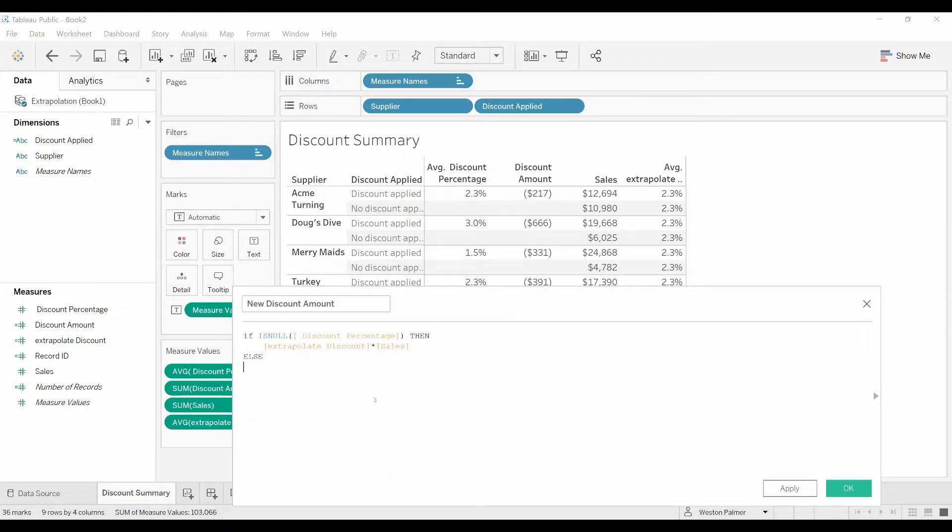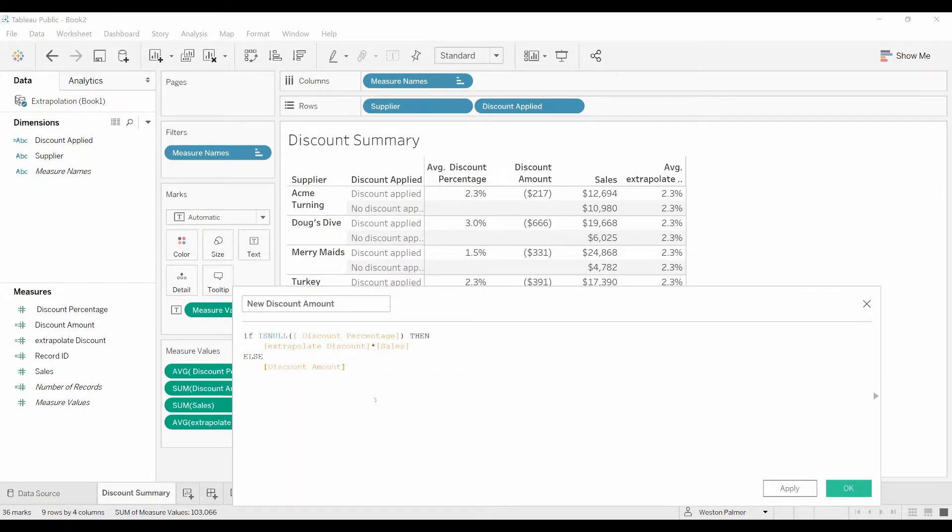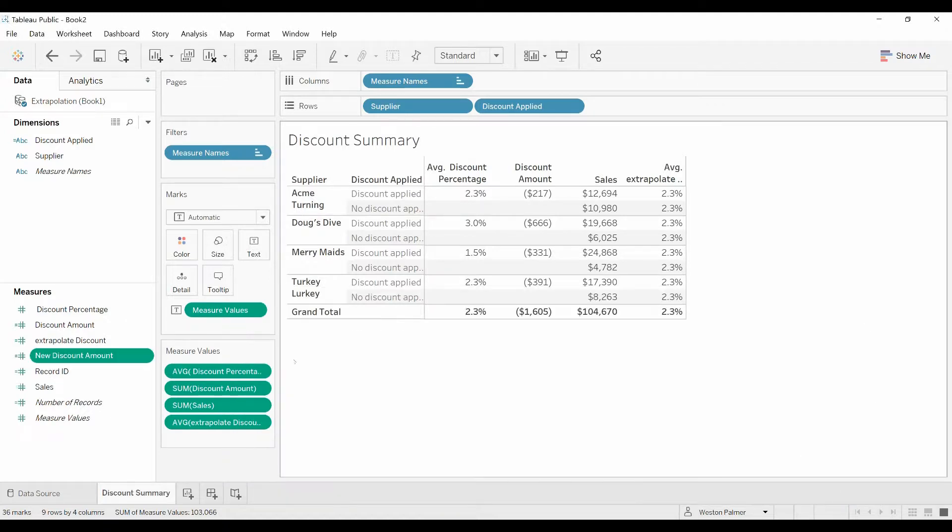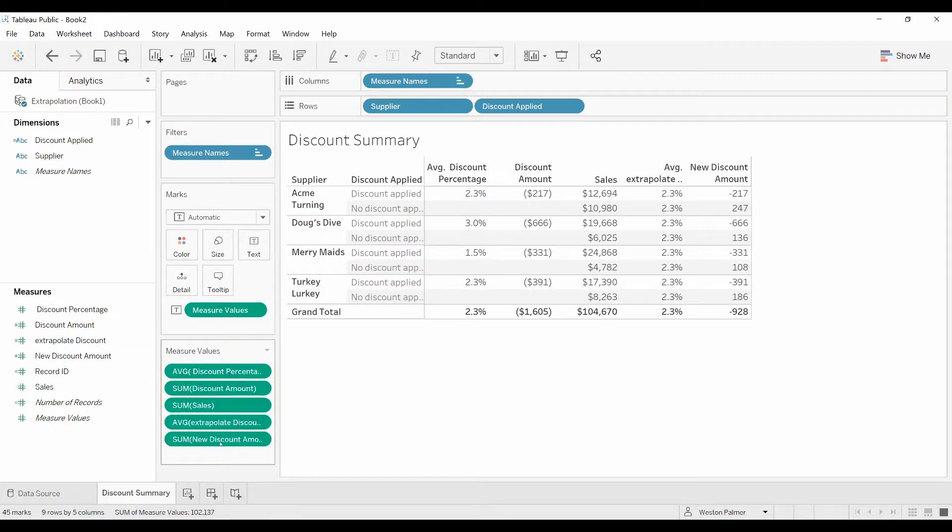Else, just use the old discount percentage, discount amount, which we calculated previously. Click OK, bring the new discount amount down.